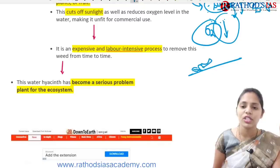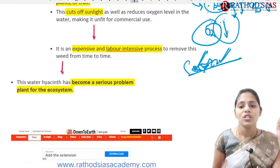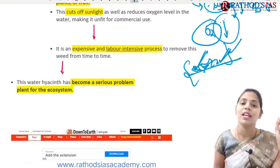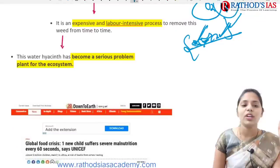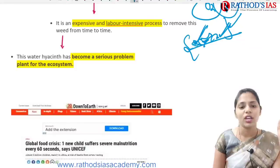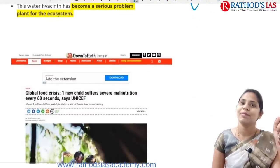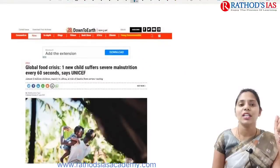Whenever water hyacinth is floating on water and you want to remove it to maintain good water quality, it is a very time-consuming and labor-intensive process. Water hyacinth has become a serious problem plant for the ecosystem in affected regions.